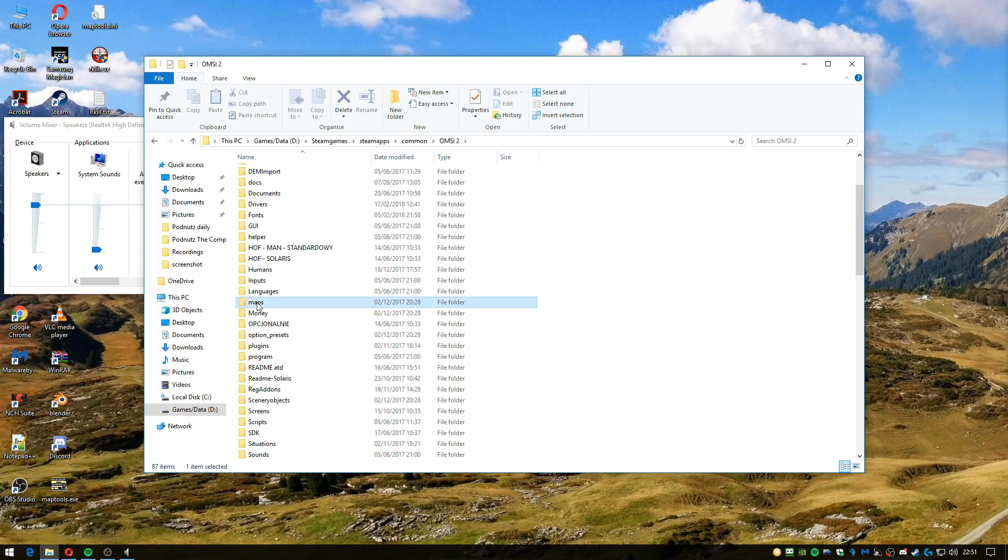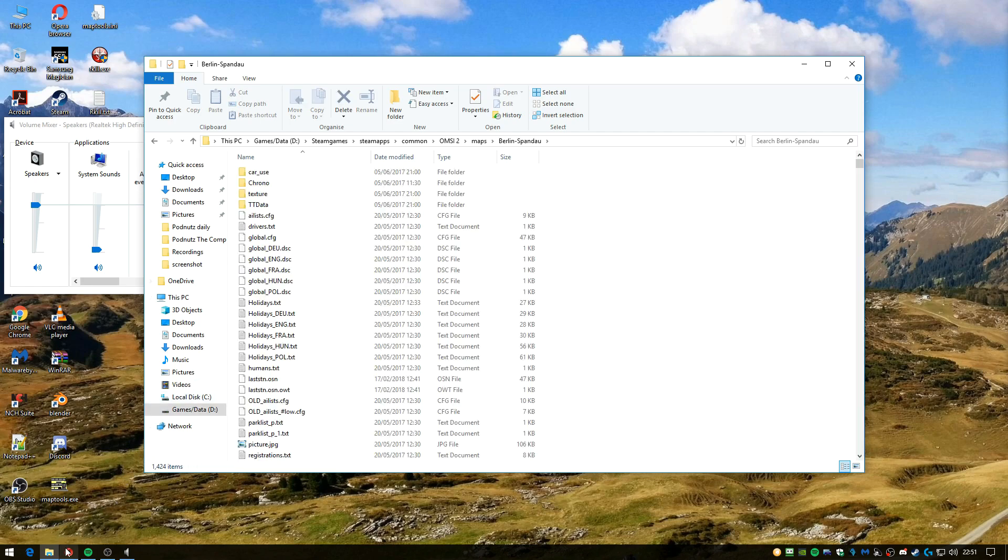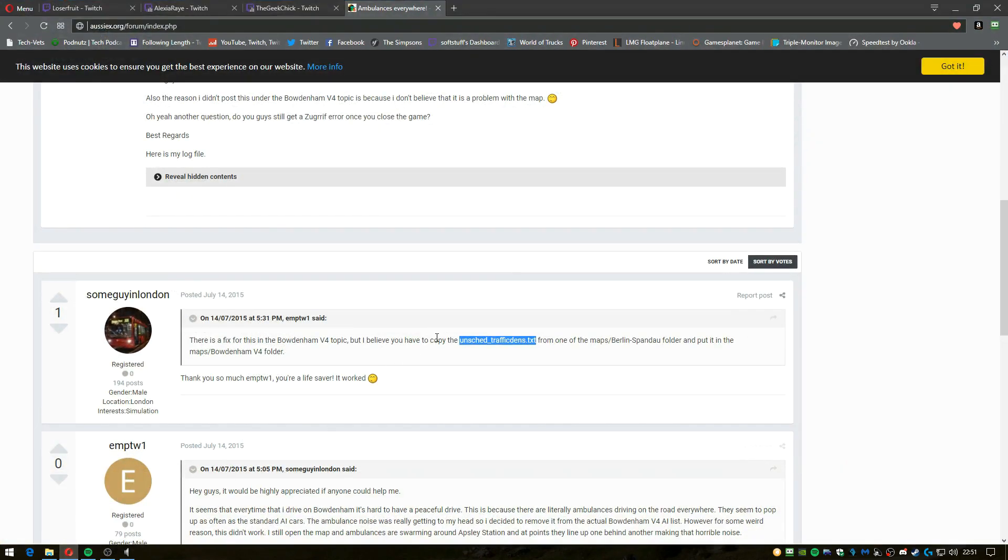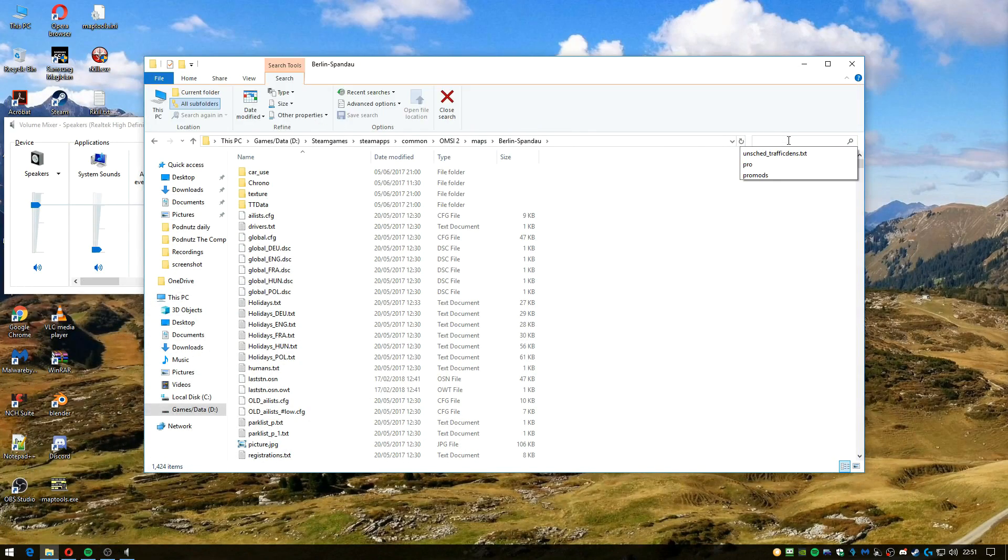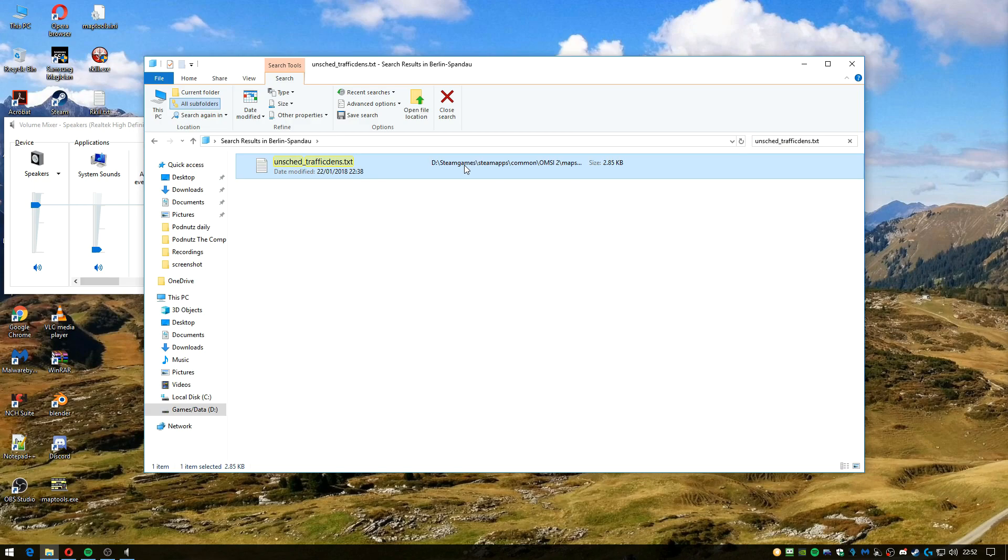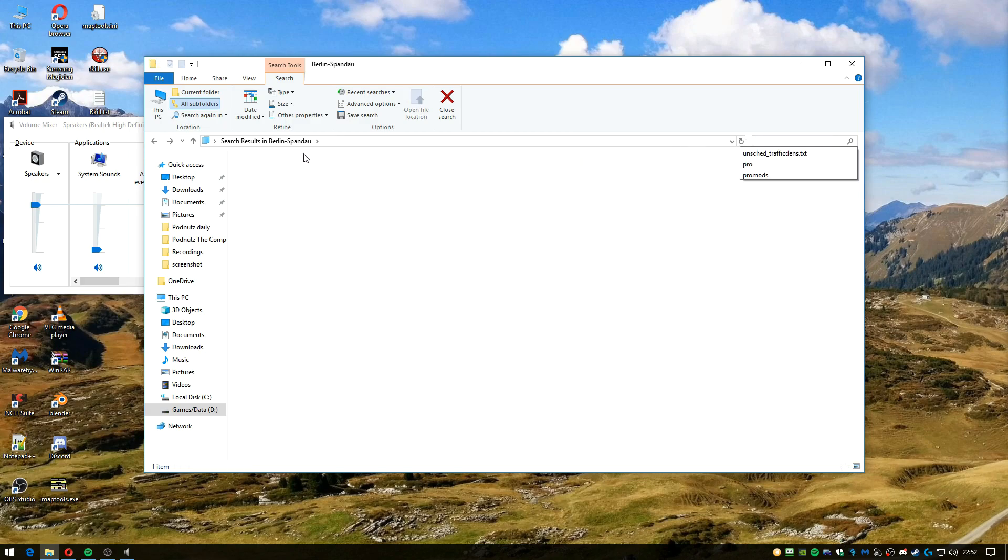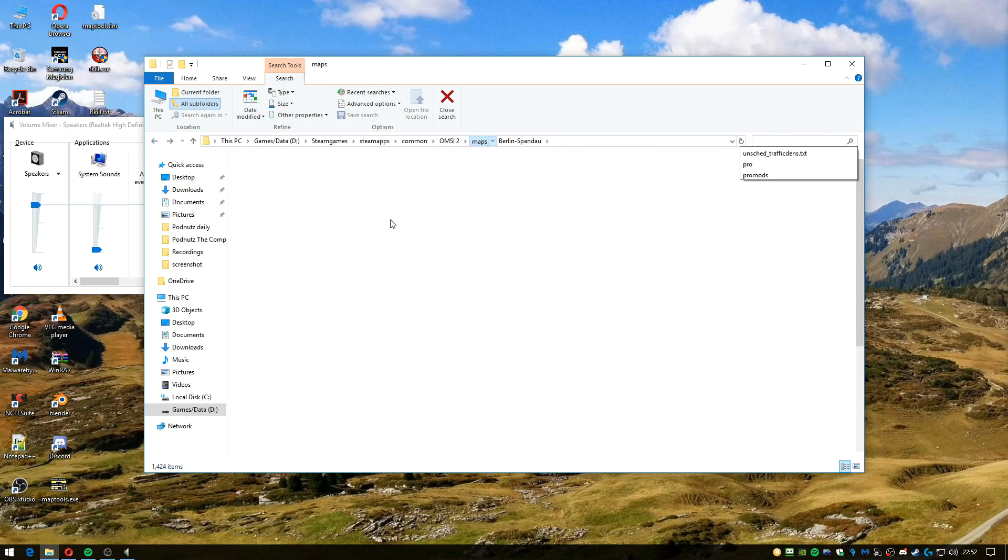Then you want to find Burdenham 4, and you want to copy - I'll put this in the description - this piece of text. Just hit Control C in the search, hit Control V, and then just click on this, hit Control C again, backspace out of that, go out of that.